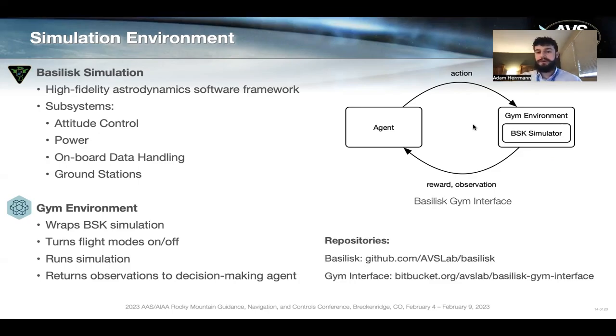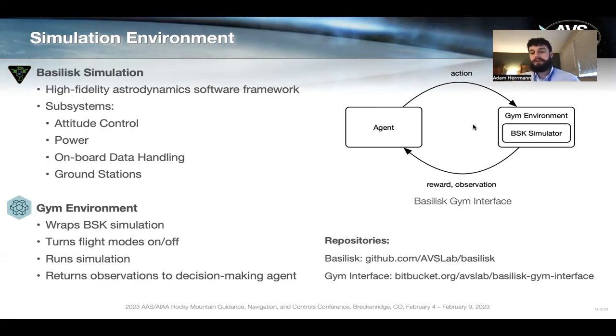Here are the repositories — if you're interested in looking at them, don't worry if you miss them now as they'll be on the last slide as well.